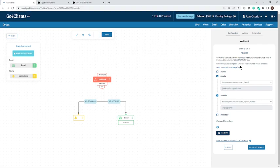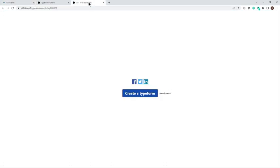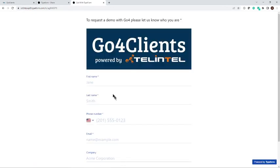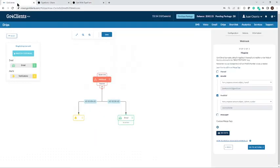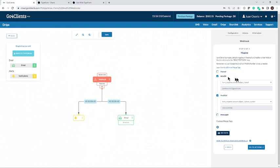The next step is actually mapping the fields. Mapping the fields means taking the information from the fields from the form. Let me refresh that form. So each field, we need to map it so that Go4Clients can pick up the information. And the way to do that, this is a great example.